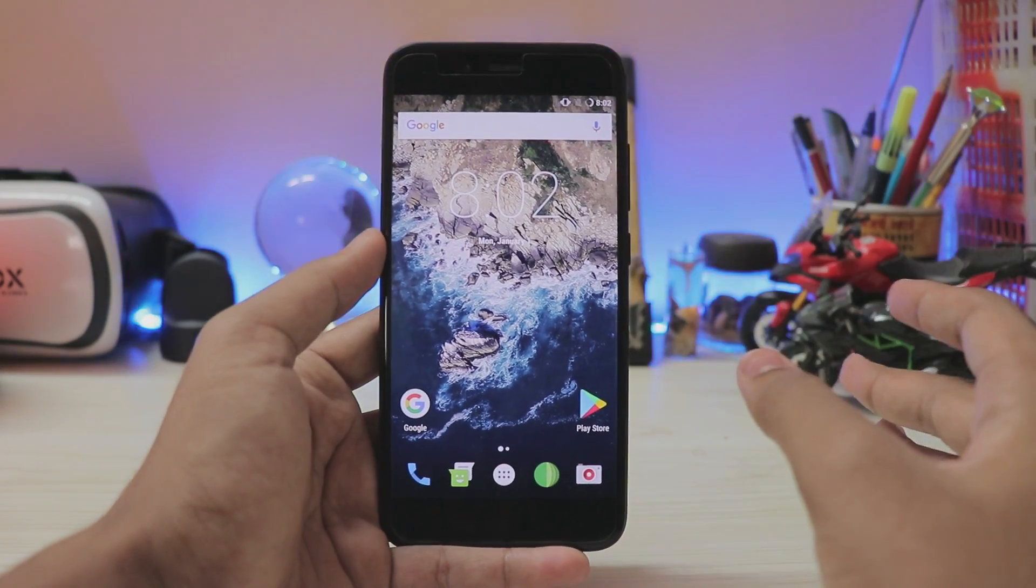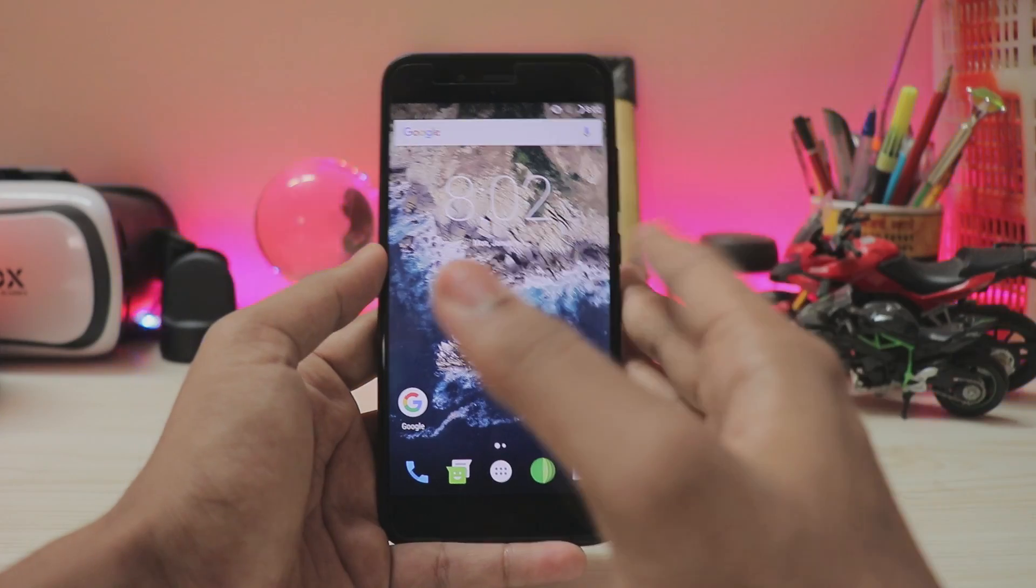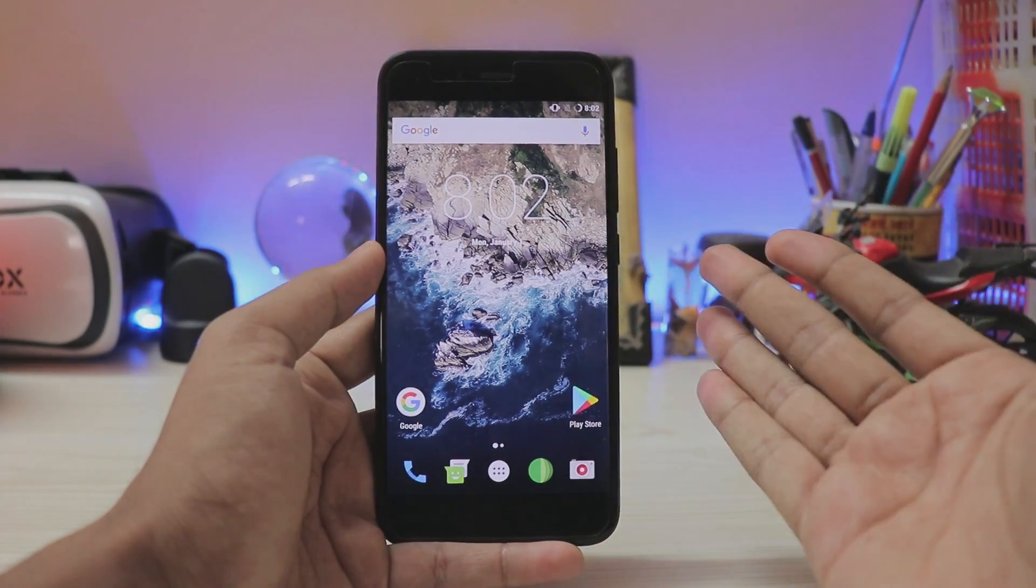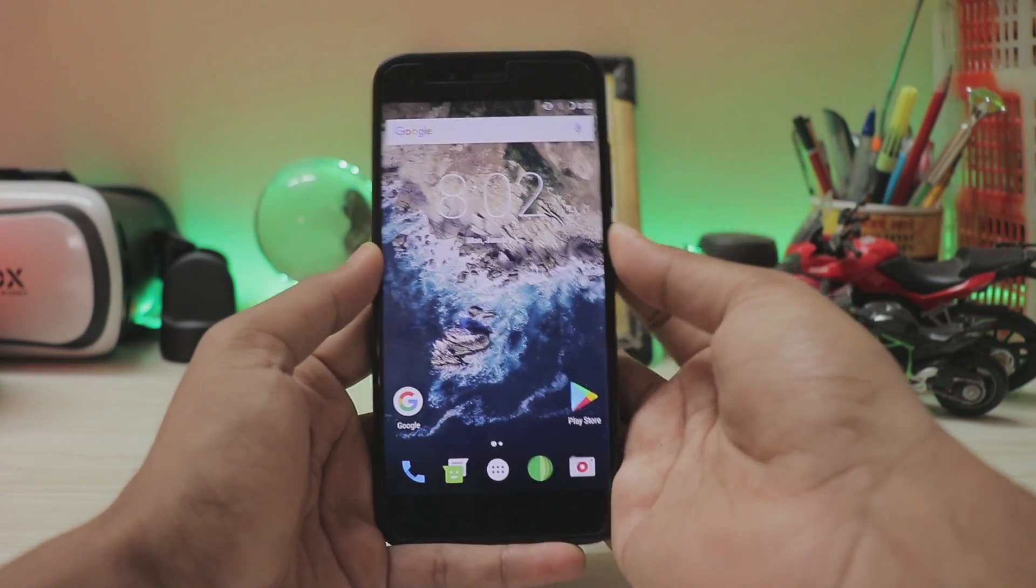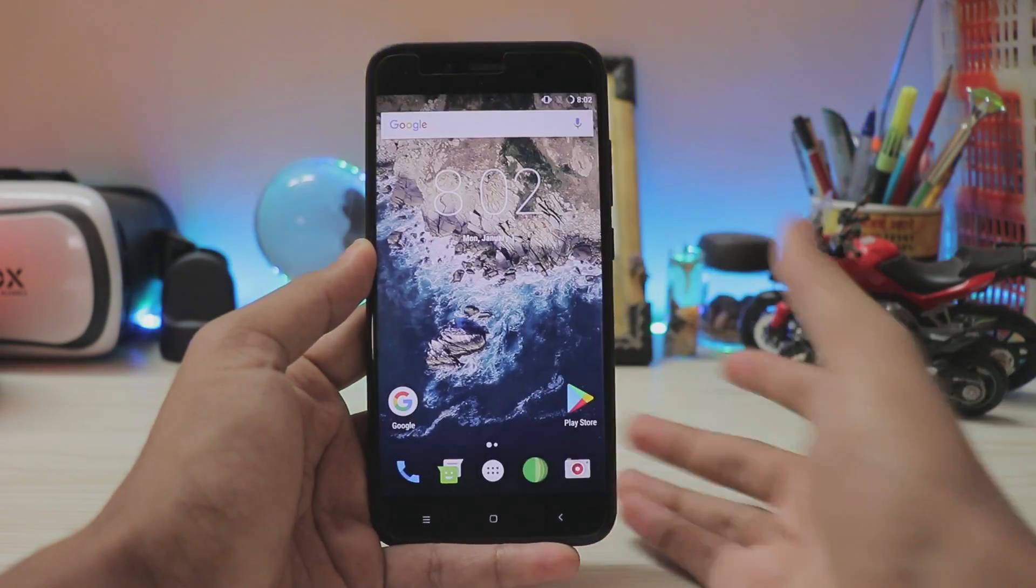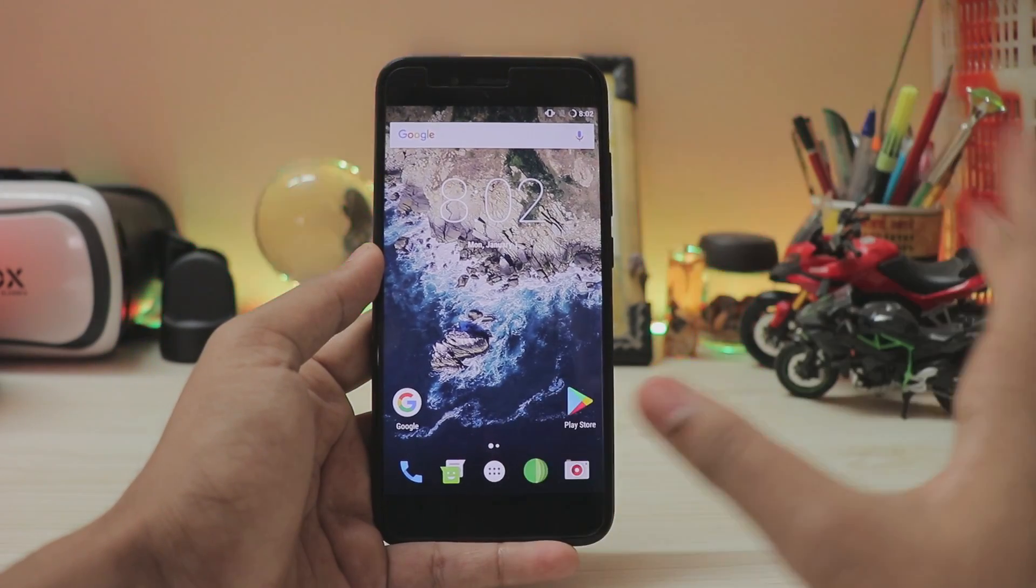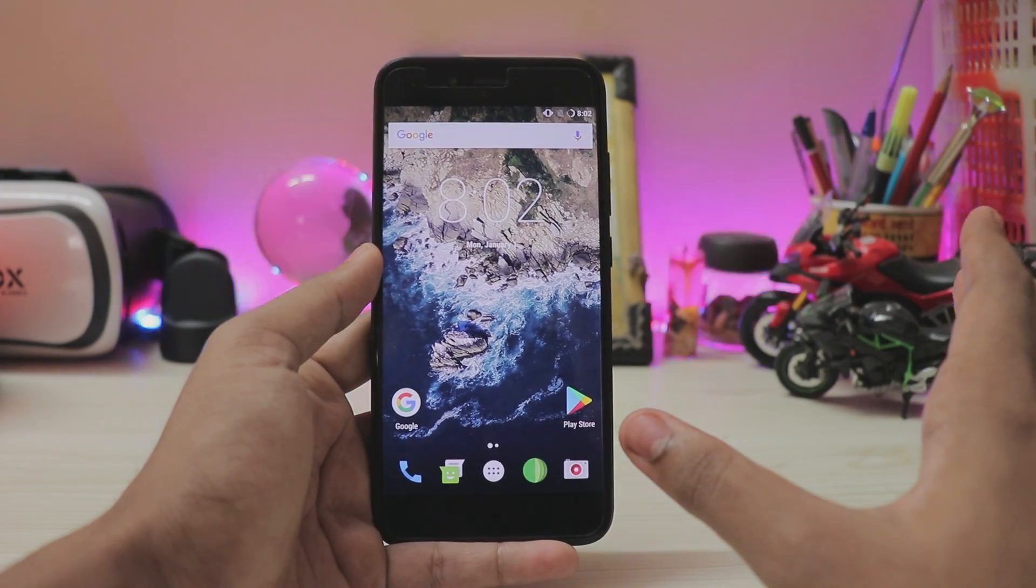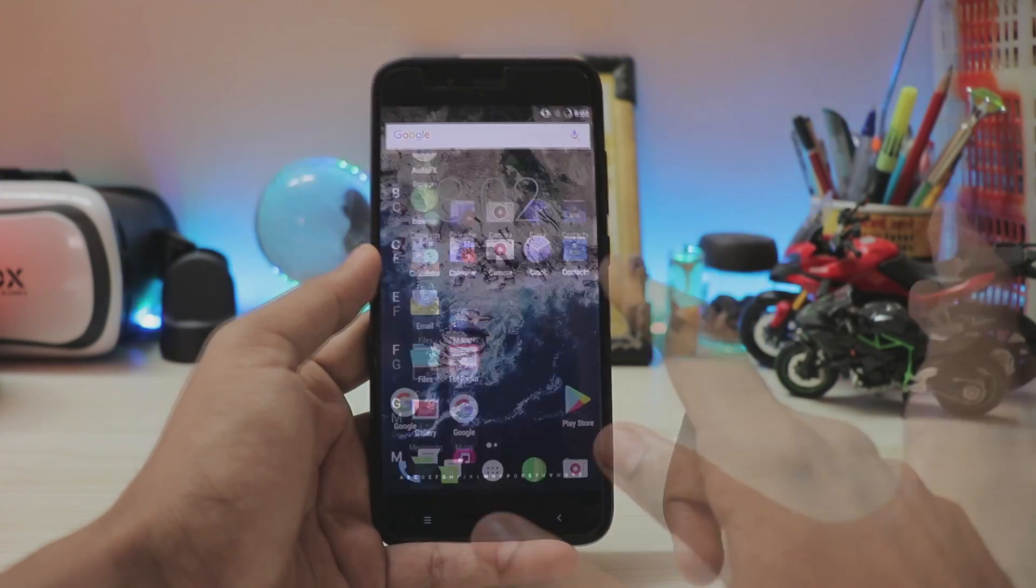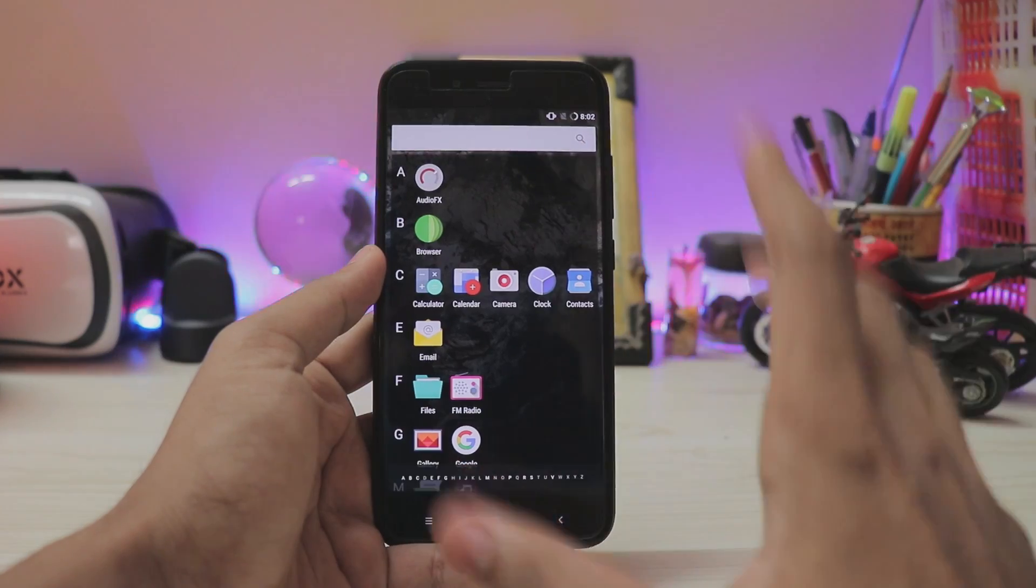So Goodix fingerprint scanners are not the best in terms of development. For example, as this is the first build, the fingerprint scanner is fully working as this is a FPC device. But if it's for my Redmi Note 4 which is a Goodix fingerprint scanner, it wouldn't be the same. Then again we have a couple of apps over here, G apps are pre-built.